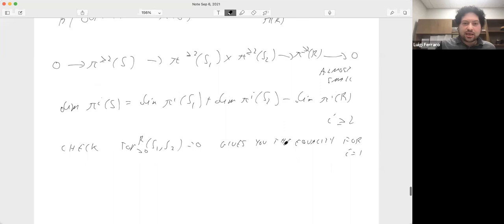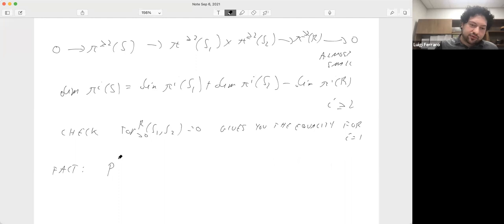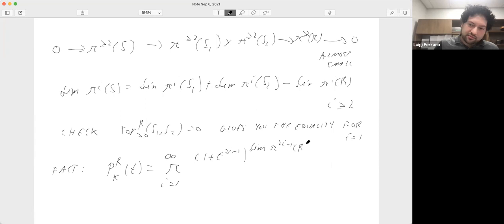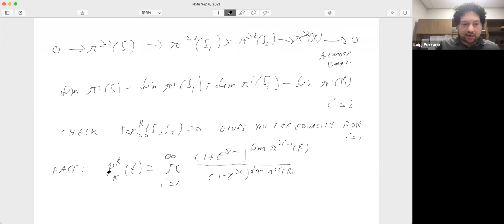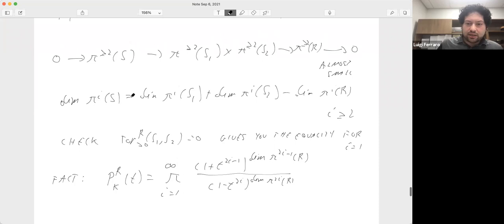The next ingredient is that the Poincaré series over a commutative local ring can be written as an infinite product involving the dimensions of the homotopy Lie algebra. With this and the dimension formula, writing everything carefully gives exactly the Poincaré series equality.